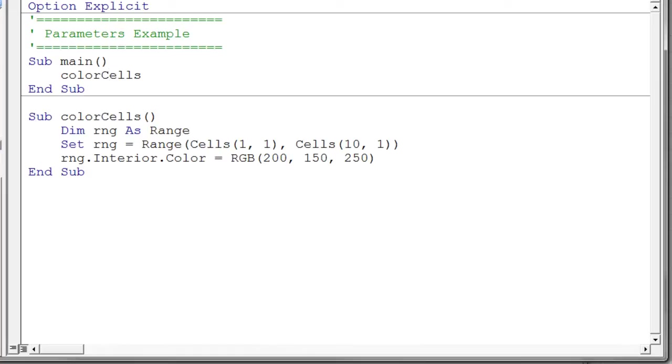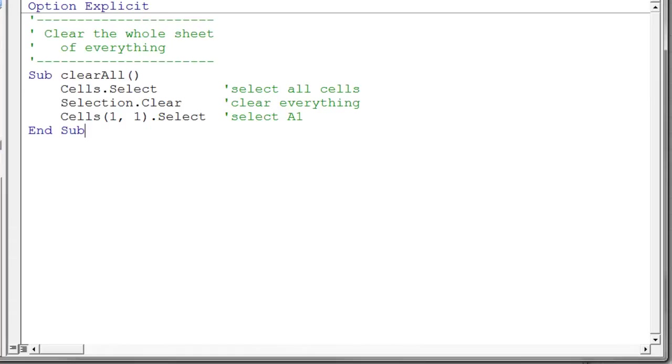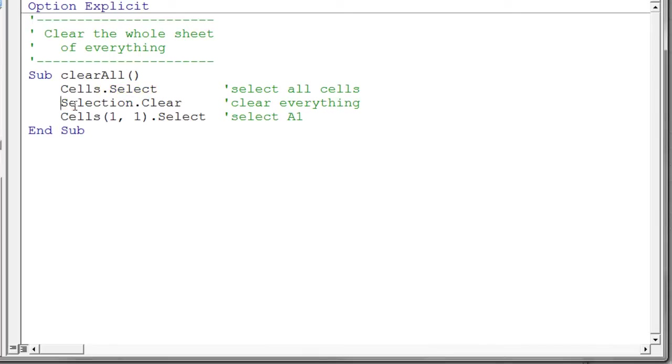It's quite simple. I actually use the macro recorder to tell me how to do it and it's actually quite simple. So clear all basically says cells. Cells refers to every cell on your worksheet. And then we say dot select. That's the action that we want to take on those cells. Then you simply say selection dot clear. Now I could have said cells dot clear and skipped the two statements here and just made it one statement. But this is just the way the macro recorder did it and I just left it that way.